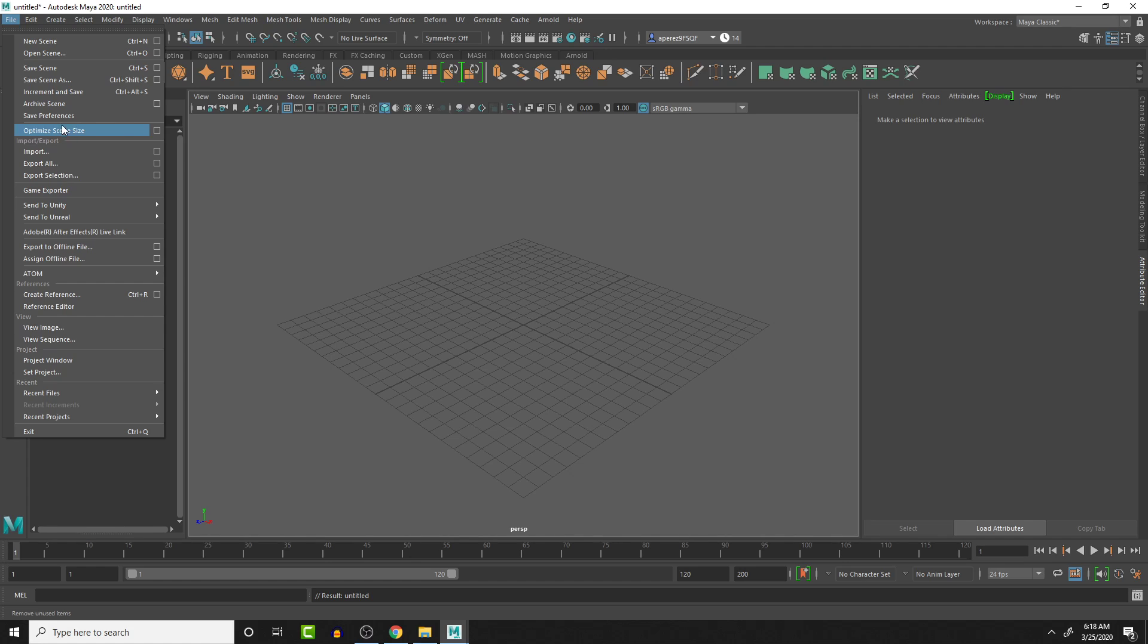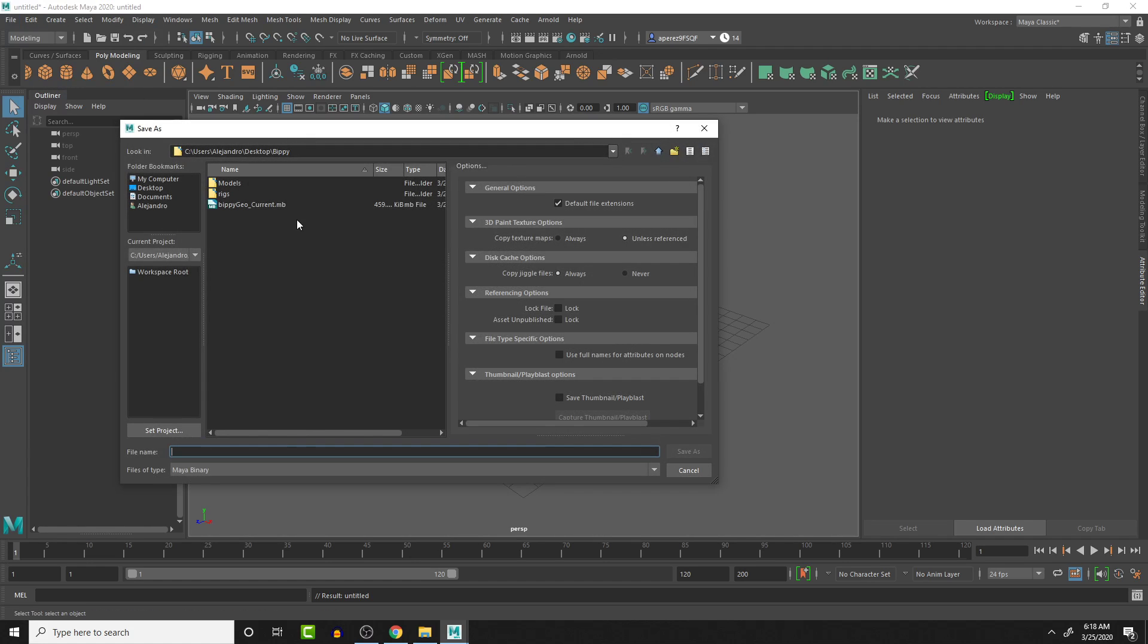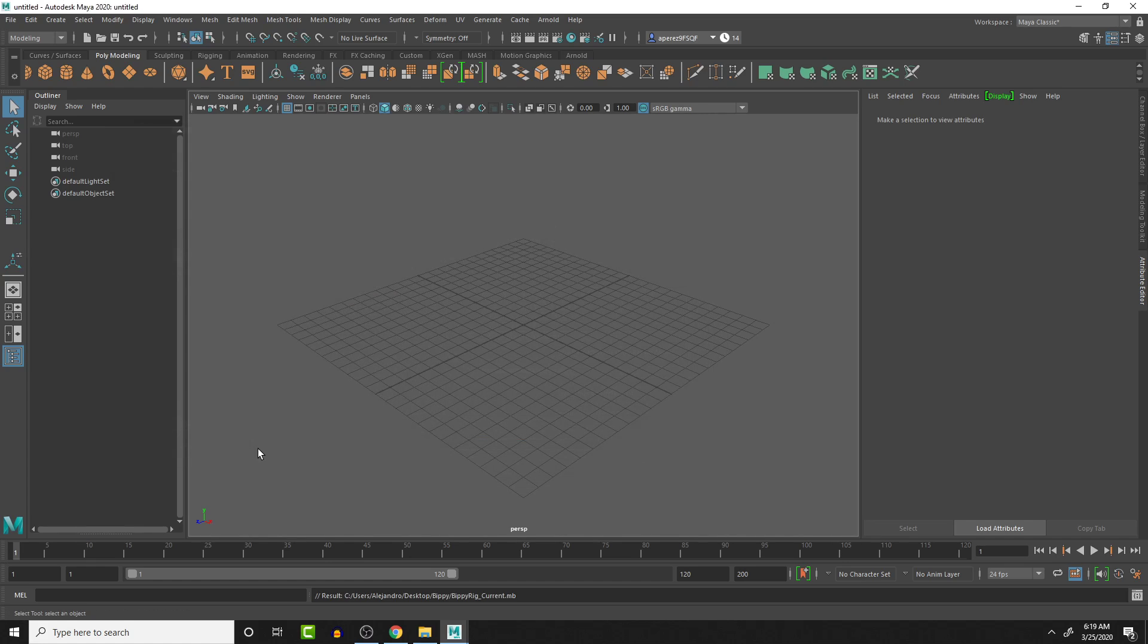and then this is going to be Bippy rig current. And I will save it here.